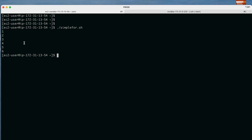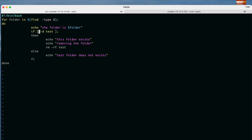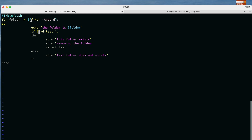Now let us do one small project on for loop which will really clarify our concepts. The first line is always the shebang line. Then we write the for loop with the variable name 'folder'. As explained in previous lectures, using dollar sign with small brackets — $() — the output of the command inside becomes the actual value. In our case we are using the 'find' command.